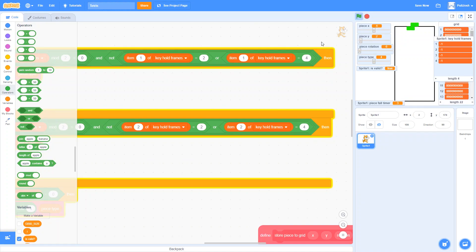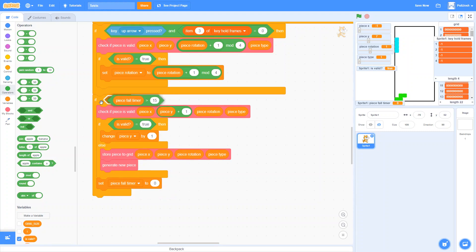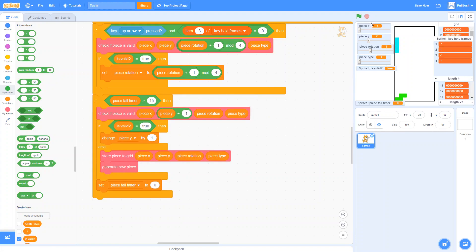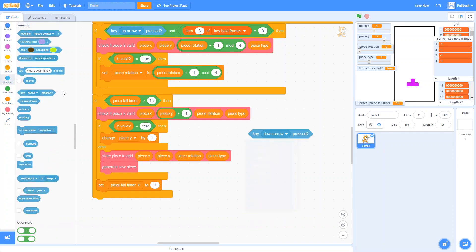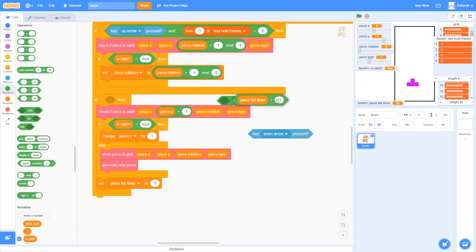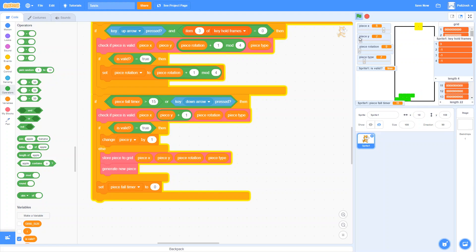There's one last thing to add before we finish: the ability to press the down arrow, which in Tetris is called a soft drop — it makes your piece fall faster but still lets you control it. This is super easy to add and makes the game much better. Right now we fall when the piece fall timer is greater than 15. We just add: if you're pressing the down arrow, fall regardless of how that timer is going. So we say if the fall timer is greater than 15 or if you're pressing the down arrow, then fall. I can hold the down arrow and the piece falls, but I can still slot it into place near the bottom.